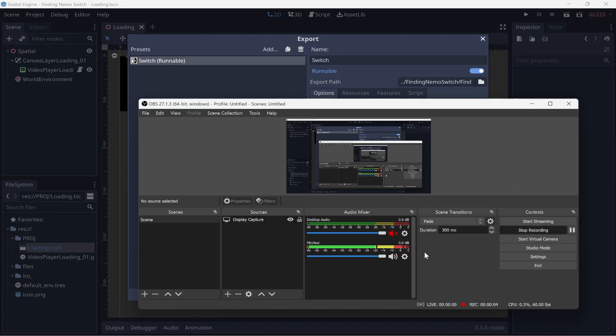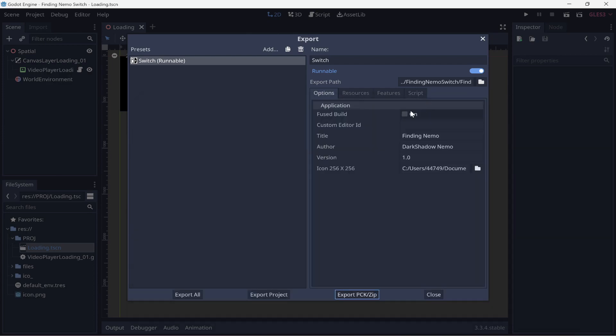So, here is the plan. We're going to port Finding Nemo on Switch after the Windows PC port thing. So I've got the NRO executable for Nintendo Switch.